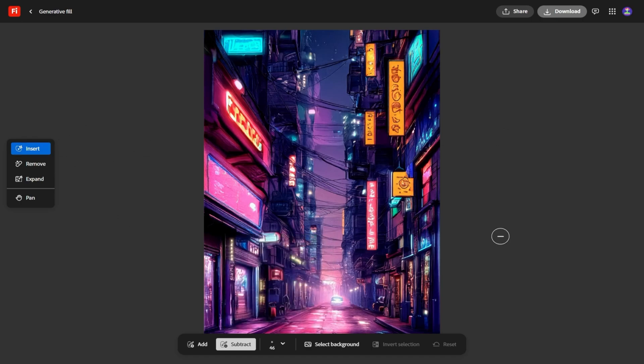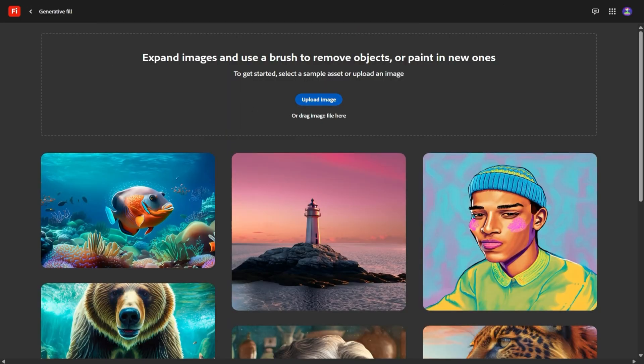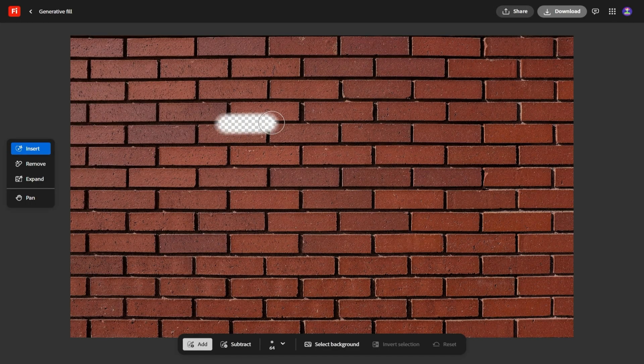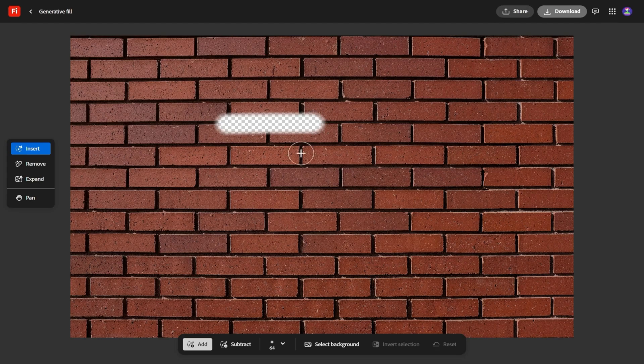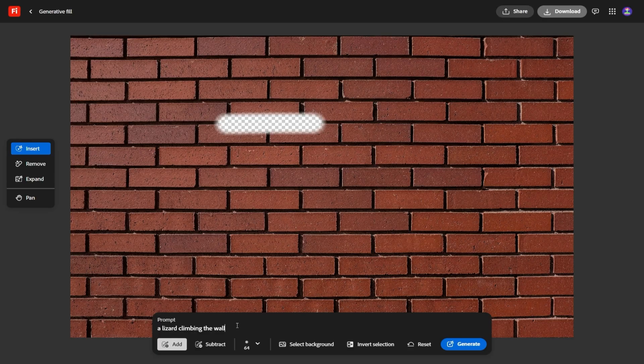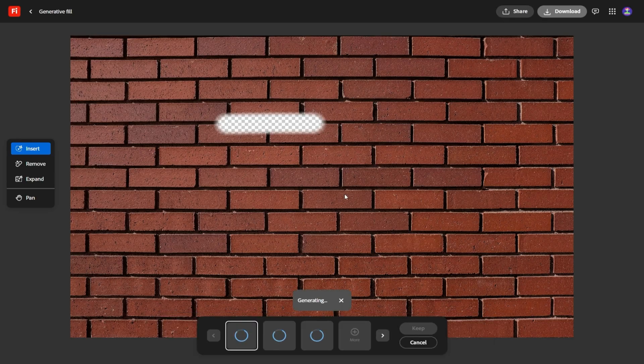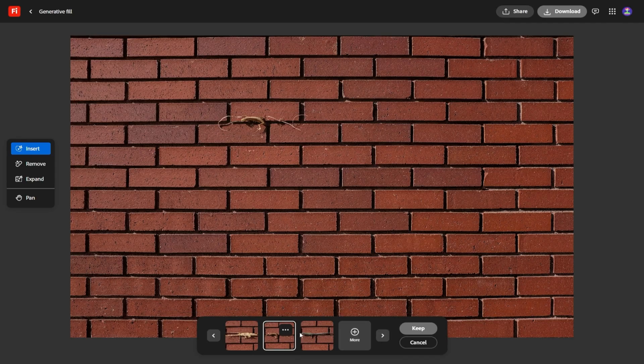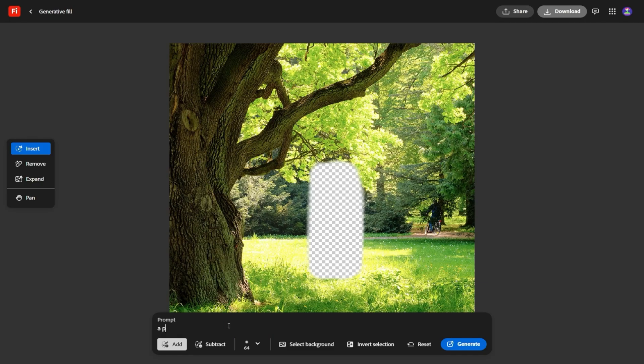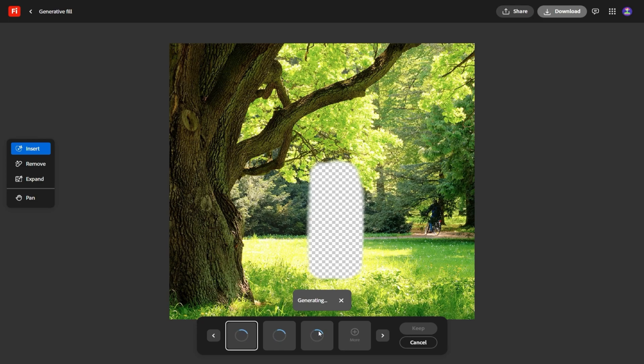Another thing that's worth pointing out is multimodal generation. Firefly can now handle prompts that cross media types. For example, you can take an image and turn it into a short video, or you can feed in audio and get visuals to match. You can even generate audio from text or translate media into other languages. It's not just about creating things, it's about transforming them. That opens the door to some really interesting workflows, like making localized versions of a campaign, or quickly prototyping multiple formats of the same idea.